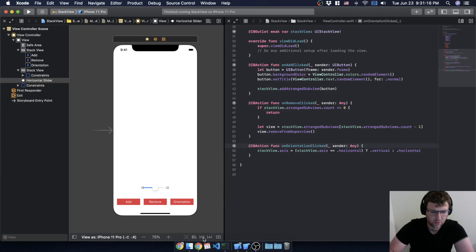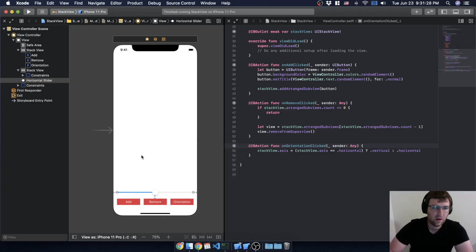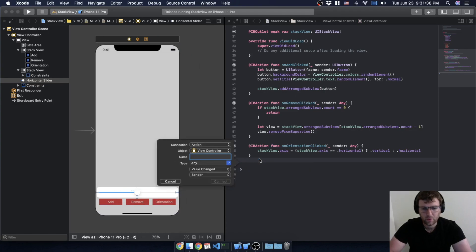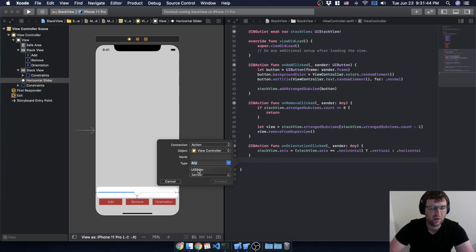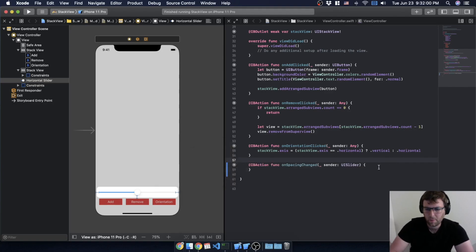I'll put the slider with roughly the same constraints as before, and then I'm going to add an IBAction. In this case we want the type to be UISlider, and I'm going to call it 'onSpacingChanged'.